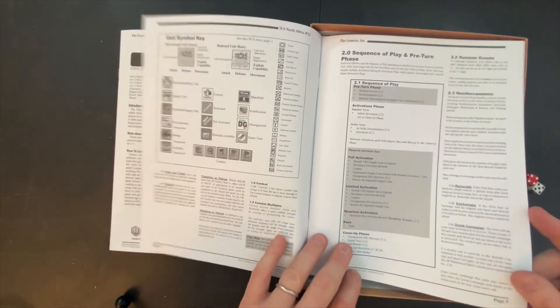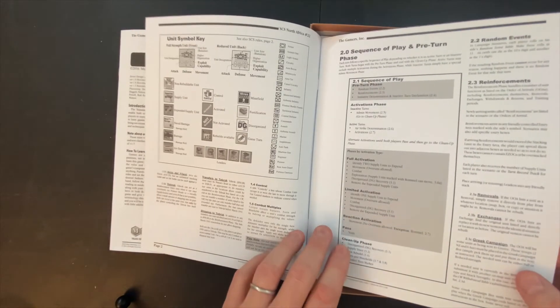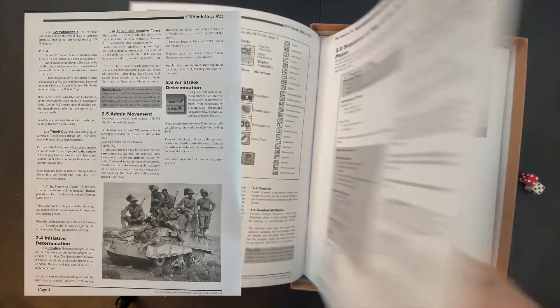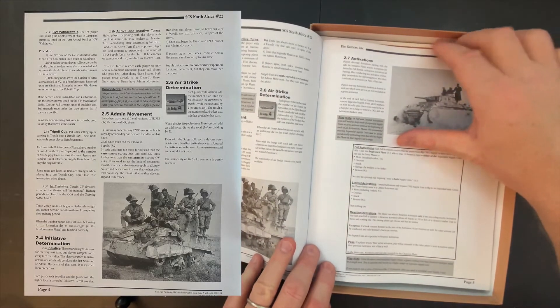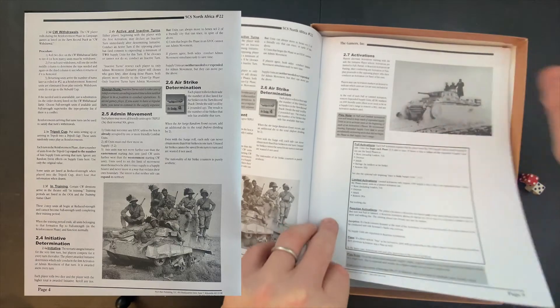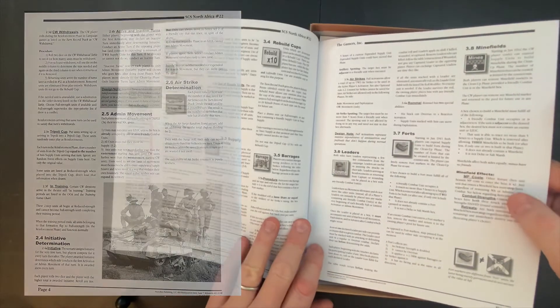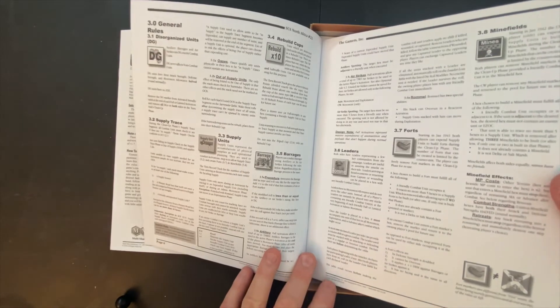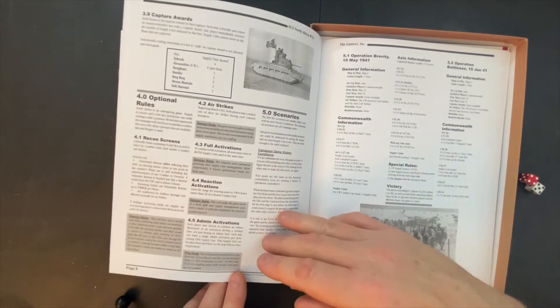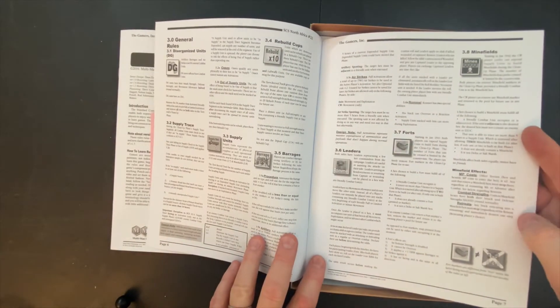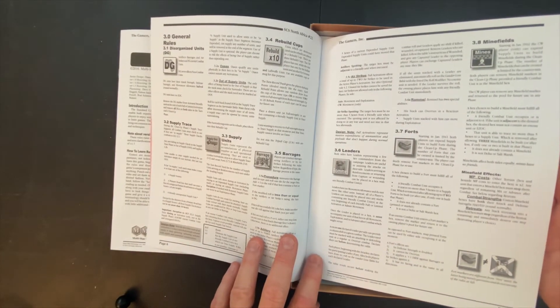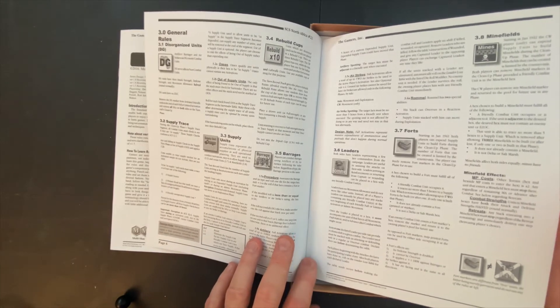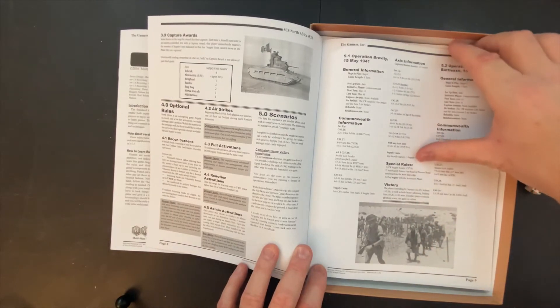Here we have some of the special rules for this particular game: different units, sequence of play modifications, reinforcements, airstrike determinations. It goes through forts and leaders, supply units. We're up to page seven and then some optional rules. Most of these are just kind of obvious things where they're talking about some special counters and some different mini rules that you have to handle. Nothing that strikes me as being overly complex or difficult.